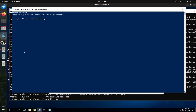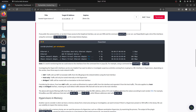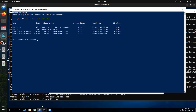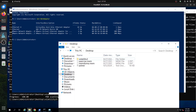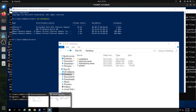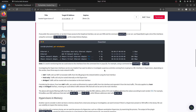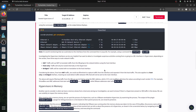Running Get-NetAdapter in PowerShell gives us the same adapters we saw in the GUI. We have four of them — two virtual ones. So this is part of the reconnaissance phase for hypervisor detection.